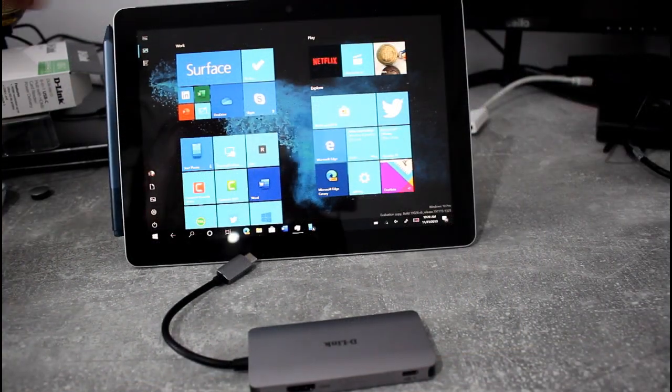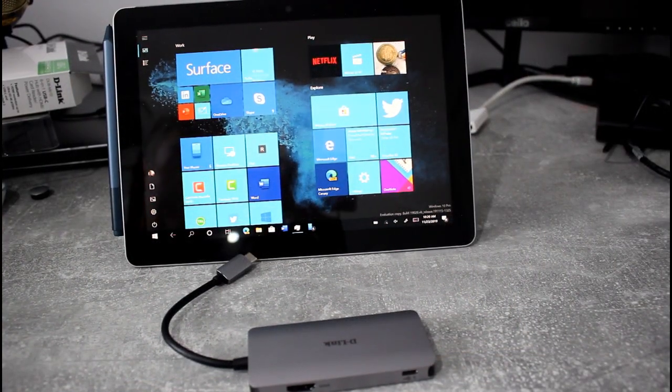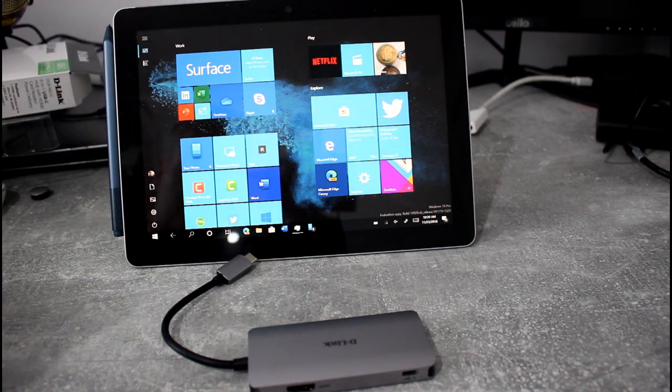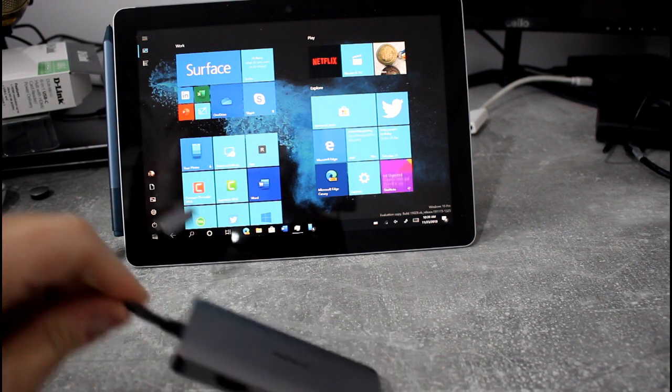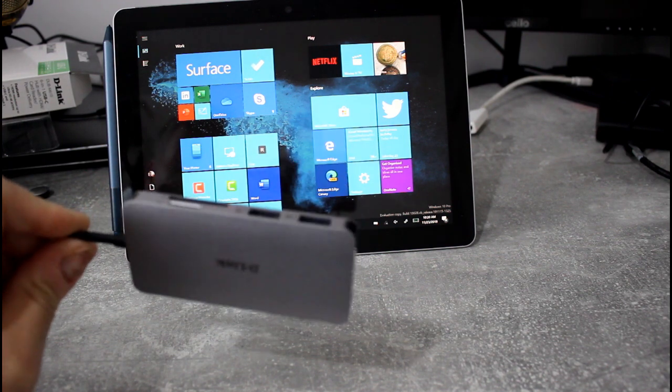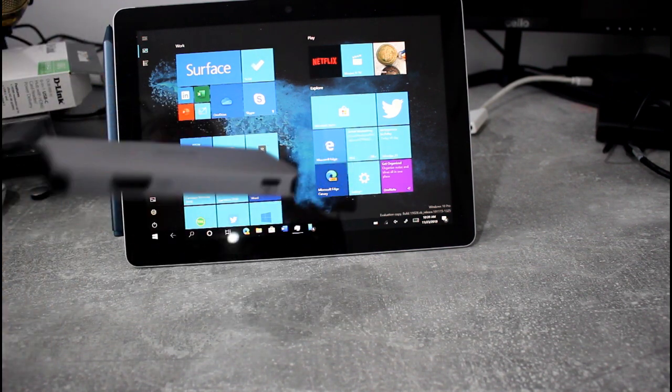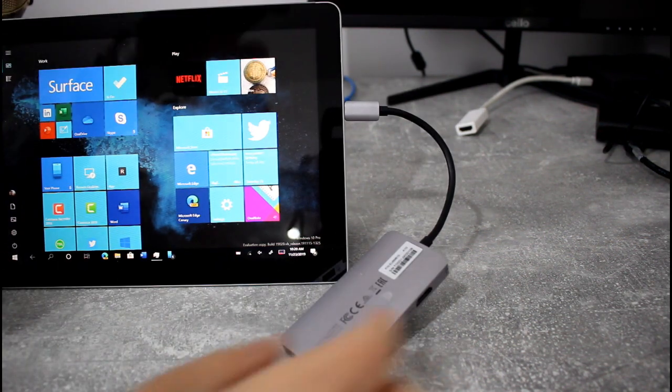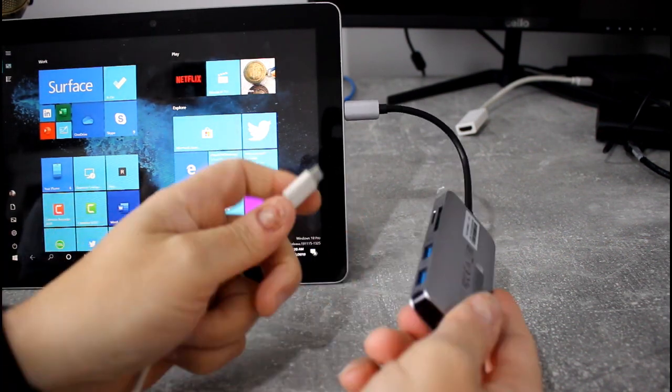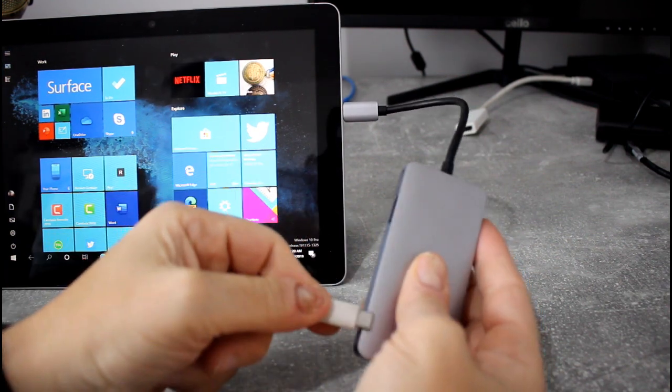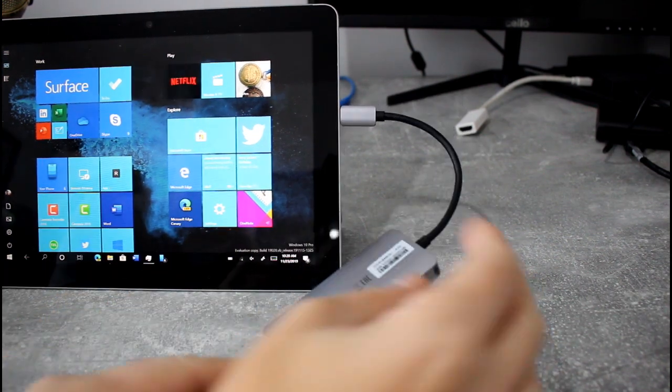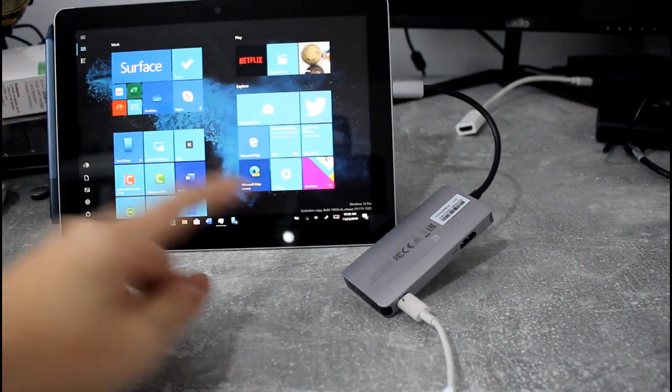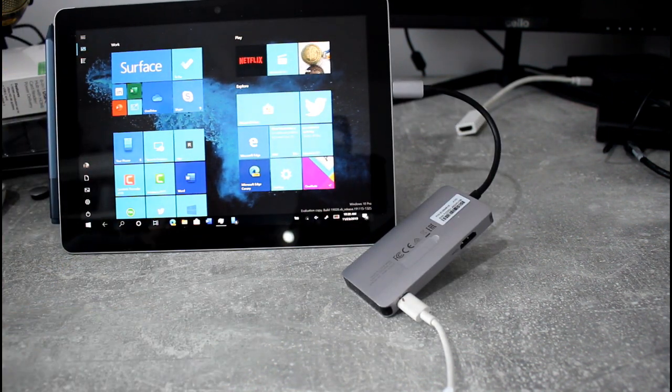So here I've got a Surface Go which is USB-C. You can charge it from USB-C or from the Surface dock. So what I'm going to do first is plug this in and we'll try connecting up the power. Okay so plug that in there, let's plug in the power input. Yep, that's now charging up the Surface, I can see that.